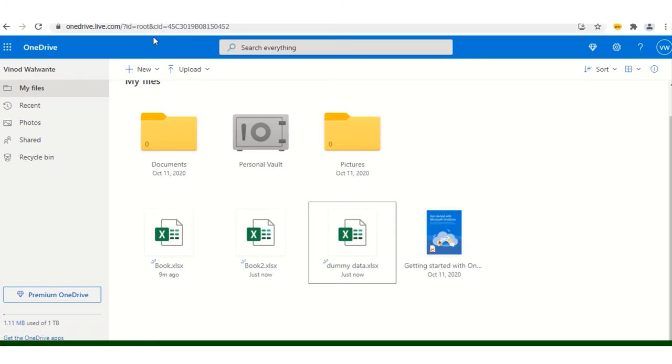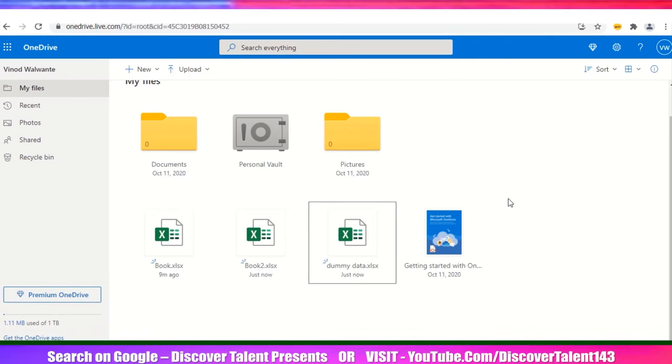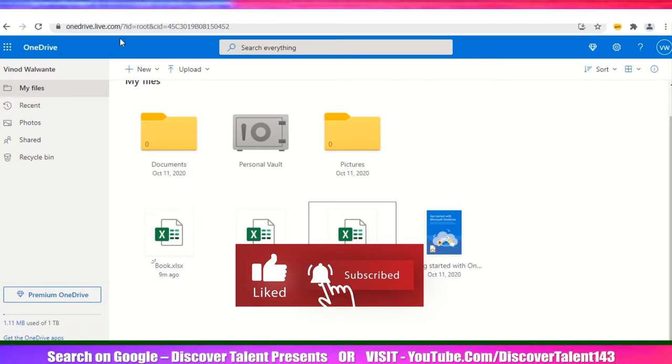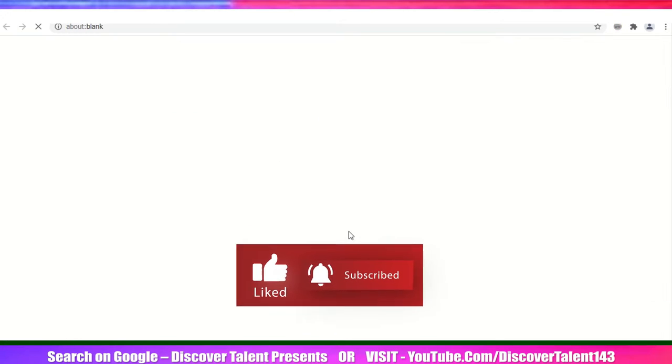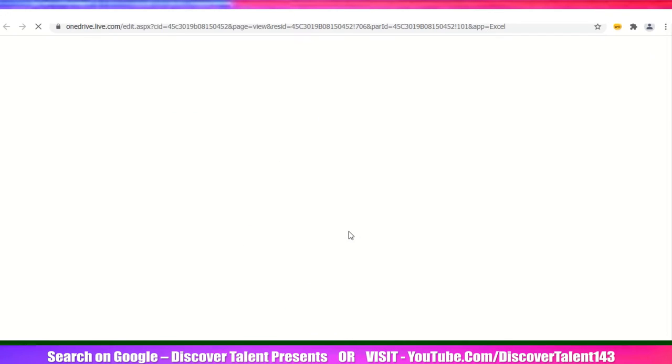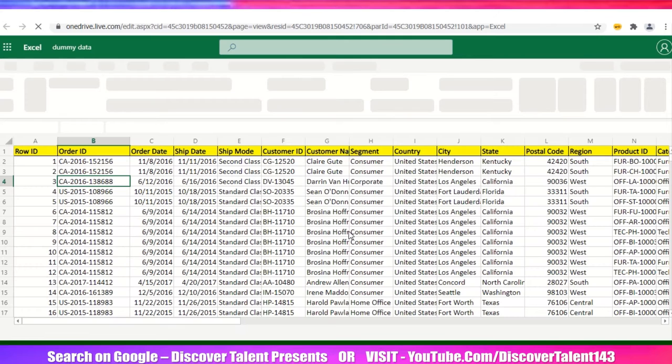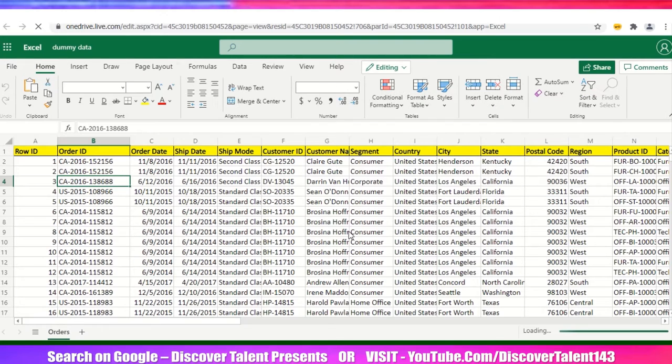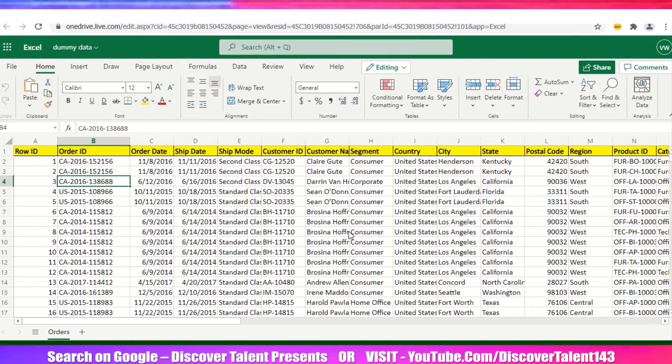We need to have our data, whatever spreadsheets we have. We need to put those onto OneDrive. OneDrive is basically your SkyDrive. Then just click on the file. File will open like this. This is the dummy data which I have pulled from Google. If you want, just comment your email ID, I'll give it to you. You can analyze the data simultaneously.